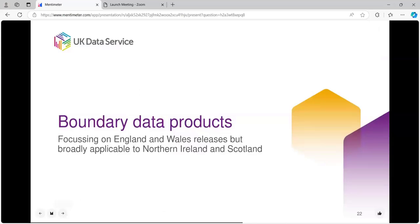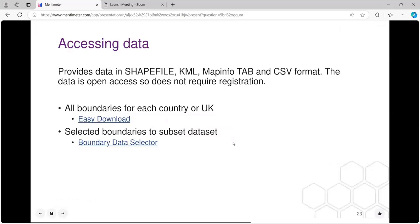Thinking about the geographical data: we provide data in shapefile format — commonly used for ArcGIS and other mapping — KML, MapInfo tab, and CSV format. It's open access data so it doesn't require registration. You can either get an easy download for a country or for the UK, or go into a boundary selector. Shapefiles are quite large datasets, so you may want to subset the data before you download it.